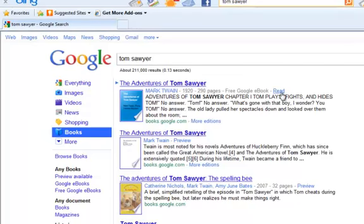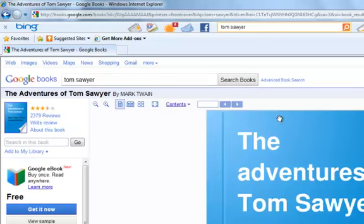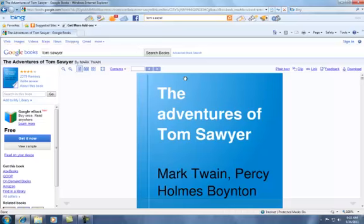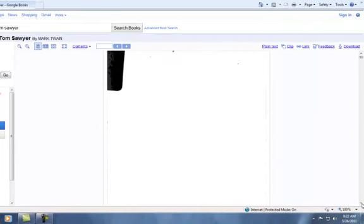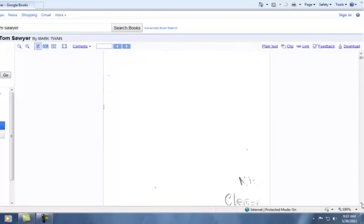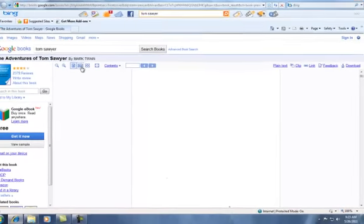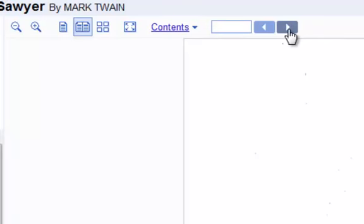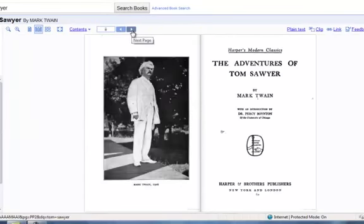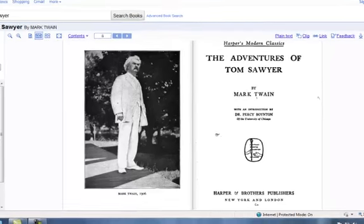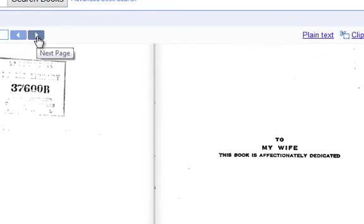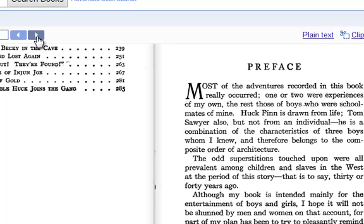So I'm going to click on Read, and here is the book. The way to read this book on the screen can be to go down in sequence, or you can make it a two-page spread and go with arrows. I'm thinking that I want this to be a little larger, so I'm going to zoom in and get a little larger text. It's a little bit awkward, but you get the idea. This book was scanned from a library, and the entire book is here just as published.